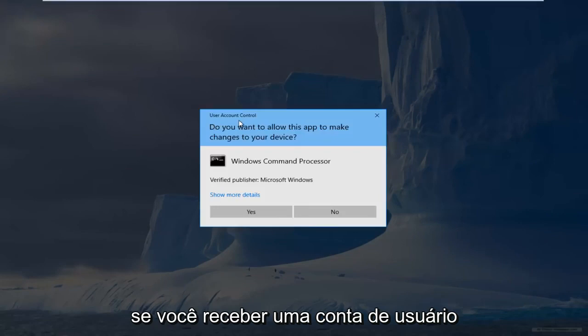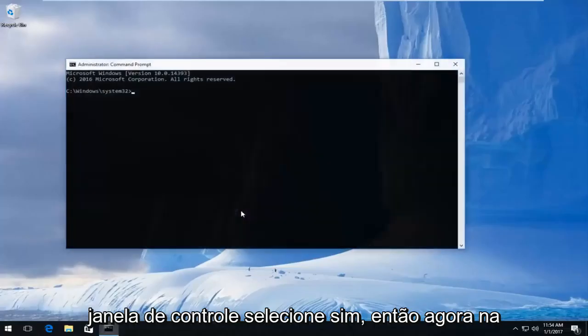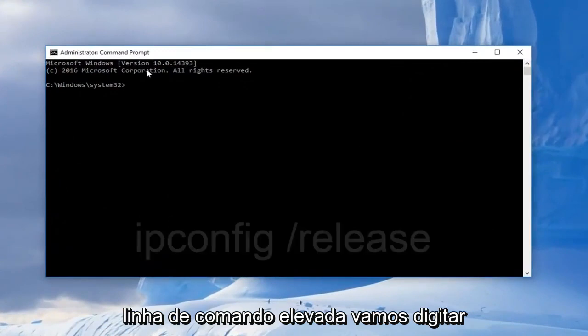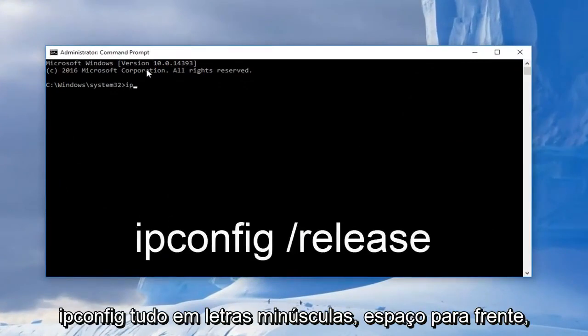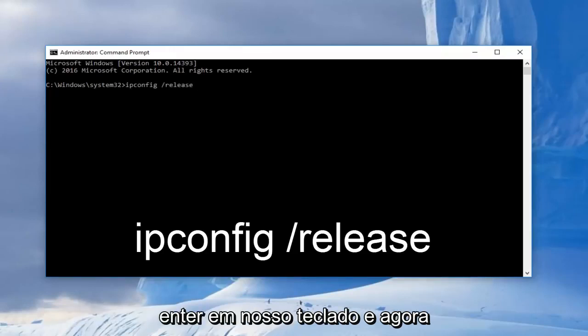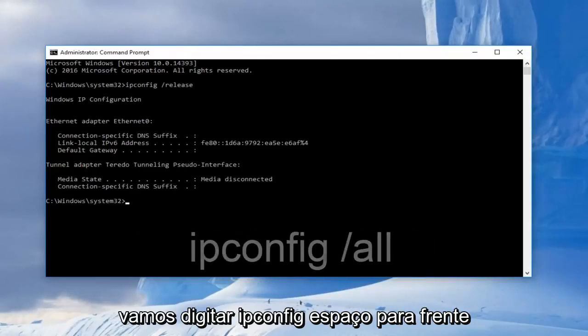If you receive a user account control window, select yes. So now in the elevated command line, we're going to type in ipconfig, all lowercase, space forward slash release. Then we're going to enter on our keyboard.